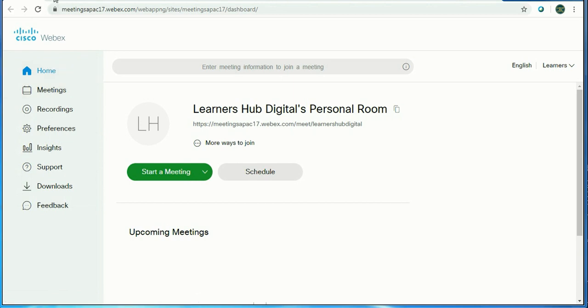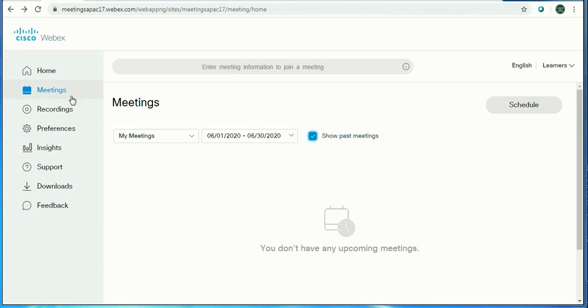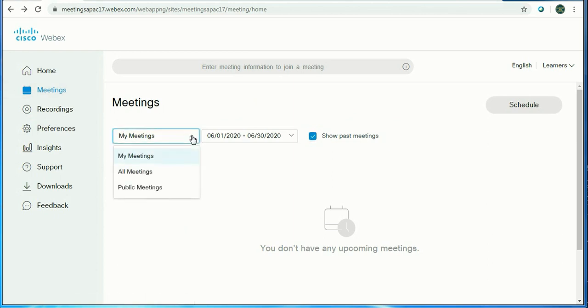Let's go to Home first and click on Meetings. In the Meetings section, it will explain about all your meetings: your own meetings, public meetings, or whatever meetings we have done so far.